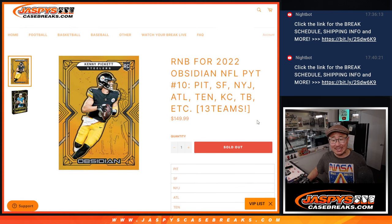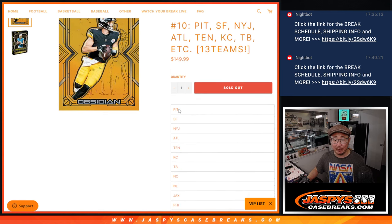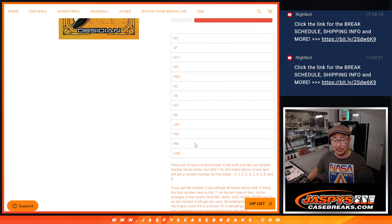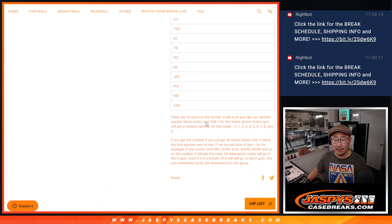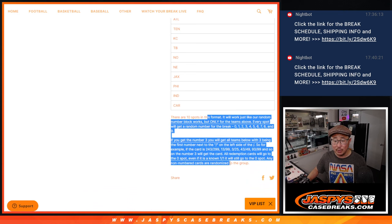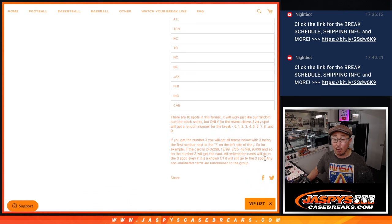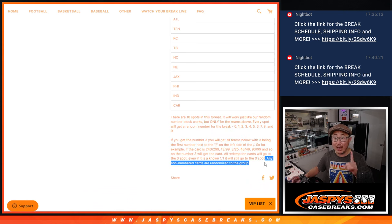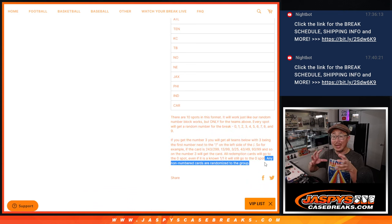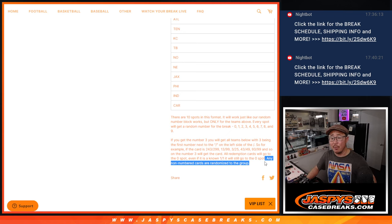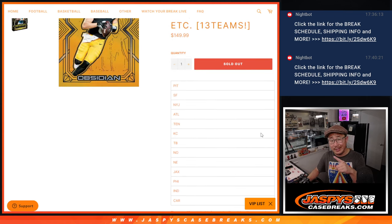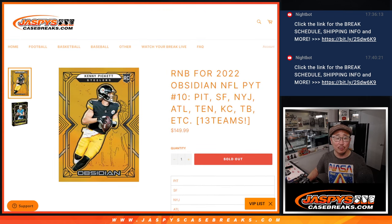This features 13 teams, including Pittsburgh, San Francisco, the Jets, etc. That's how this whole format works. There will be some non-numbered cards. We're going to randomize them as one lot to one person in this number block group.